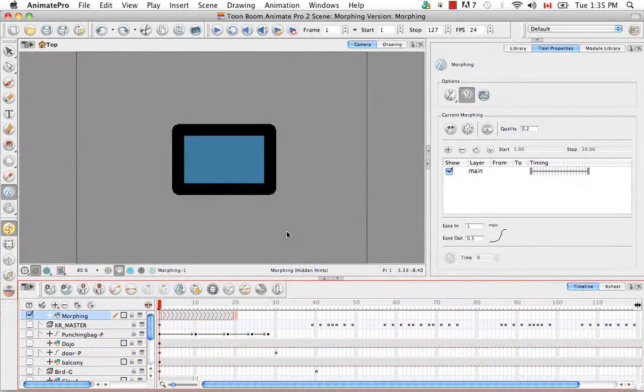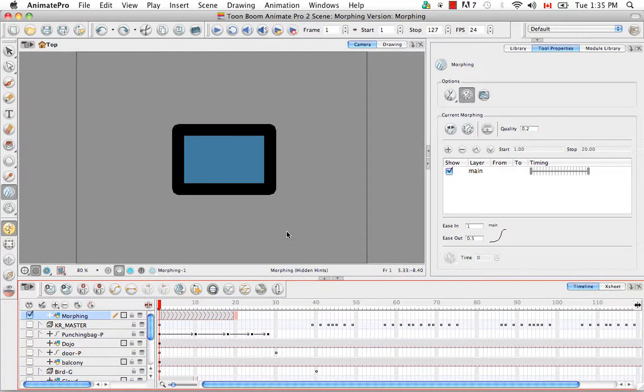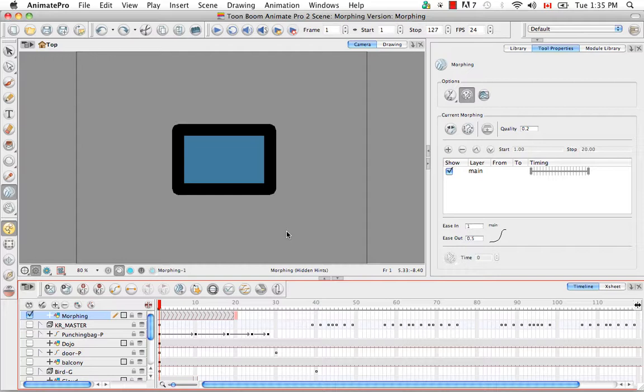Welcome to the tutorial adjusting the velocity and timing. The first thing I'd like to talk to you about today is how to change the morphing sequence length.